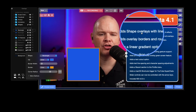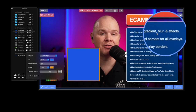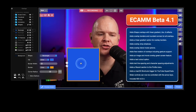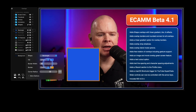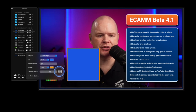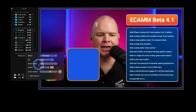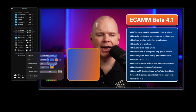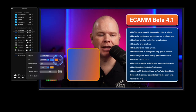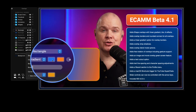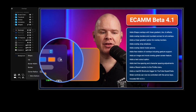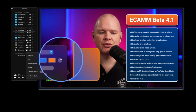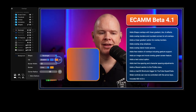The release notes say it adds shape overlays with linear gradient, blur, and effects. We've got borders just like we've always been able to do with other overlay types, plus border width. But here with the fill, we've now also got gradient. We can choose two colors, and there's a little dial showing the angle. As I rotate it, you can see the gradient changing direction on the shape.